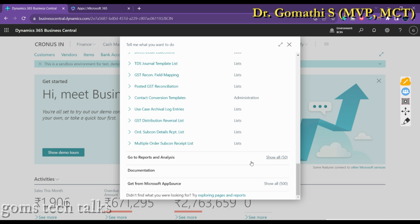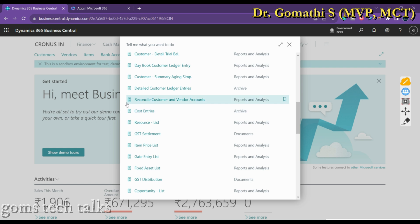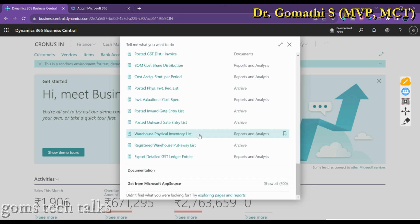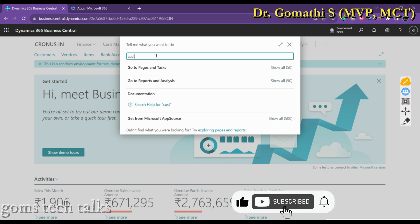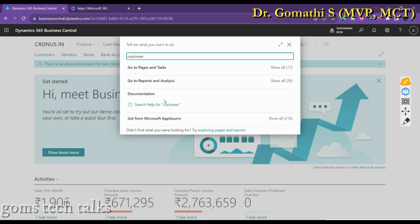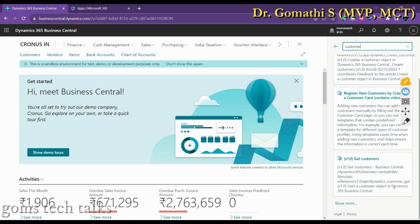Going to 'Reports and Analysis' shows all reports related to, for example, customer data. The Tell Me functionality also provides relevant help topics for the subjects you searched — found under the Documentation section. For instance, typing 'customer' and selecting 'Search Help' will show documentation on how to create or register a new customer.